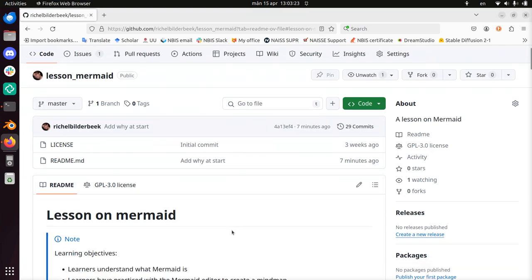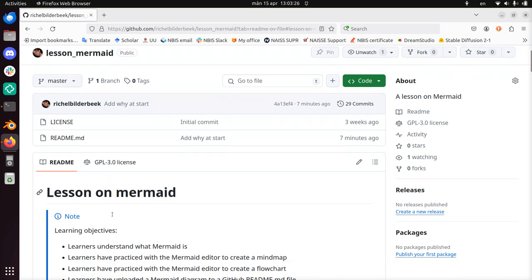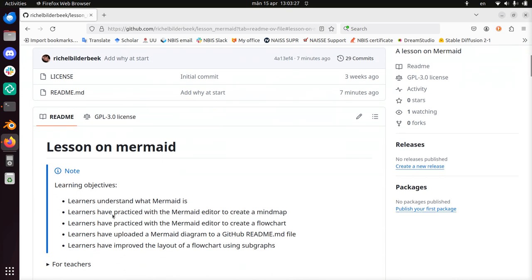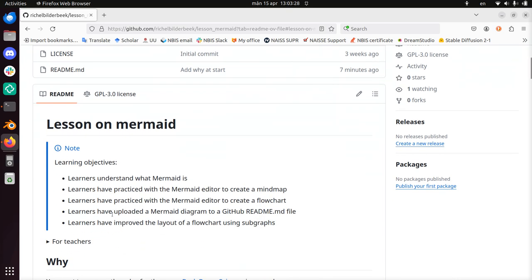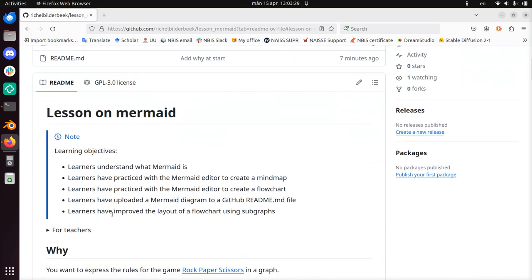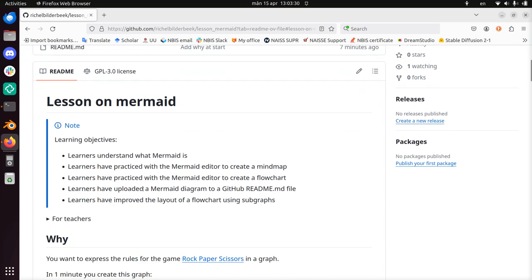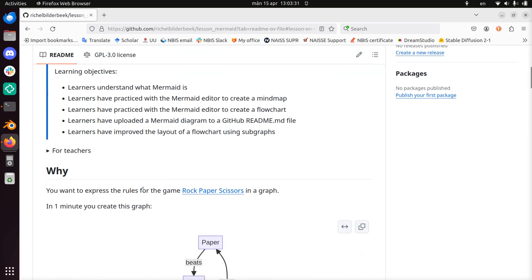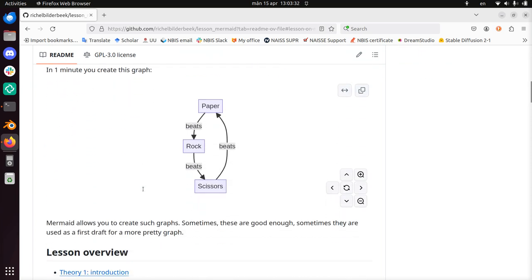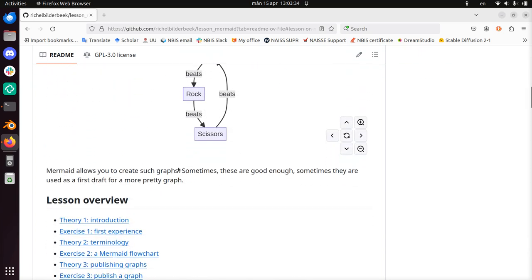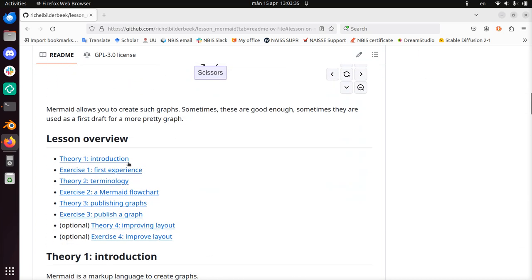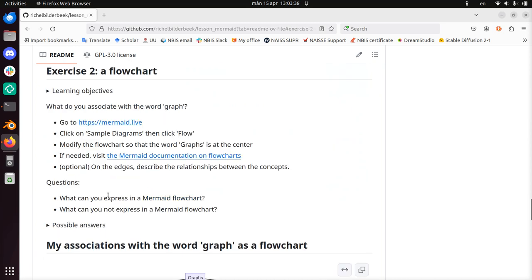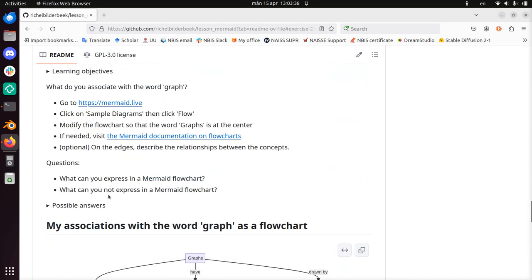Hi, my name is Richard Bilderbeek and in the lesson I give on Mermaid I want to talk about exercise 2, that's what I'll be doing here. So with Mermaid you can make graphs, for example, like this one. And in lesson 2, or in exercise 2, we're going to make a flowchart.